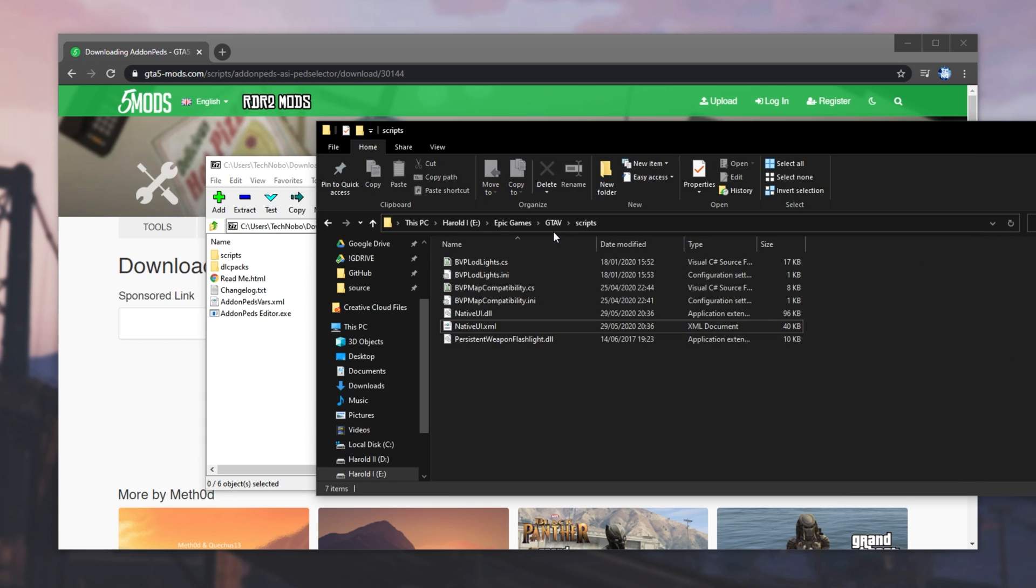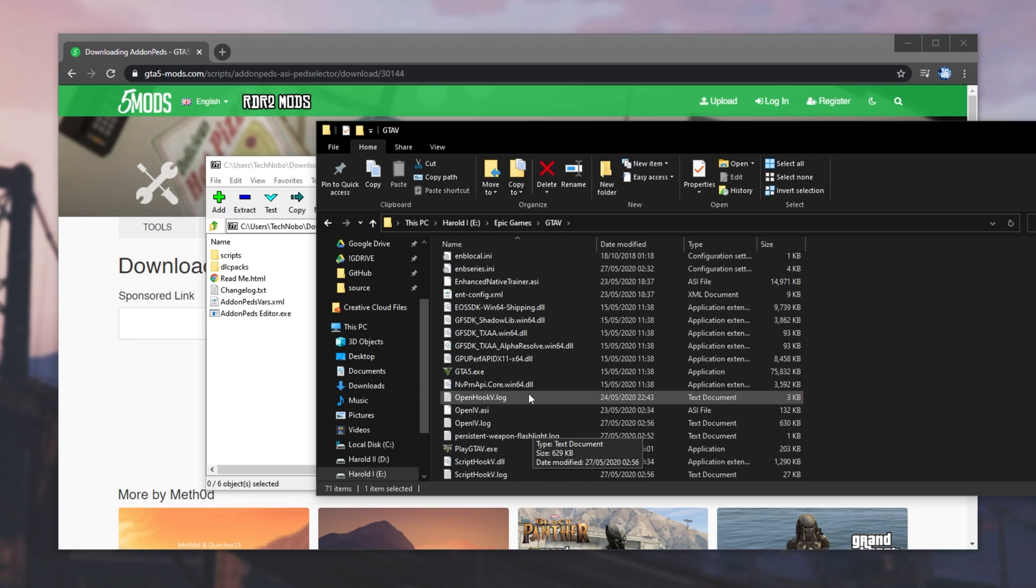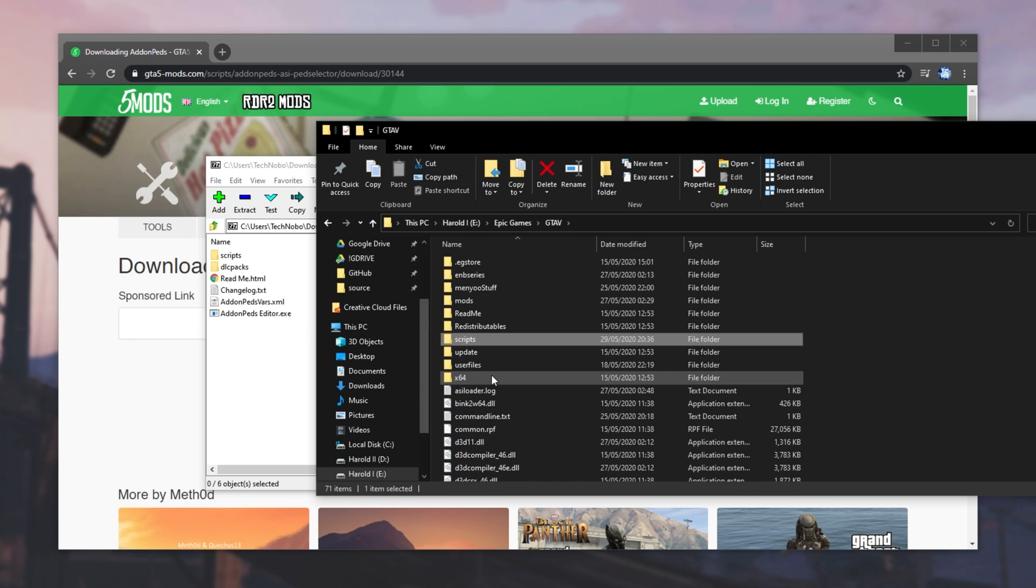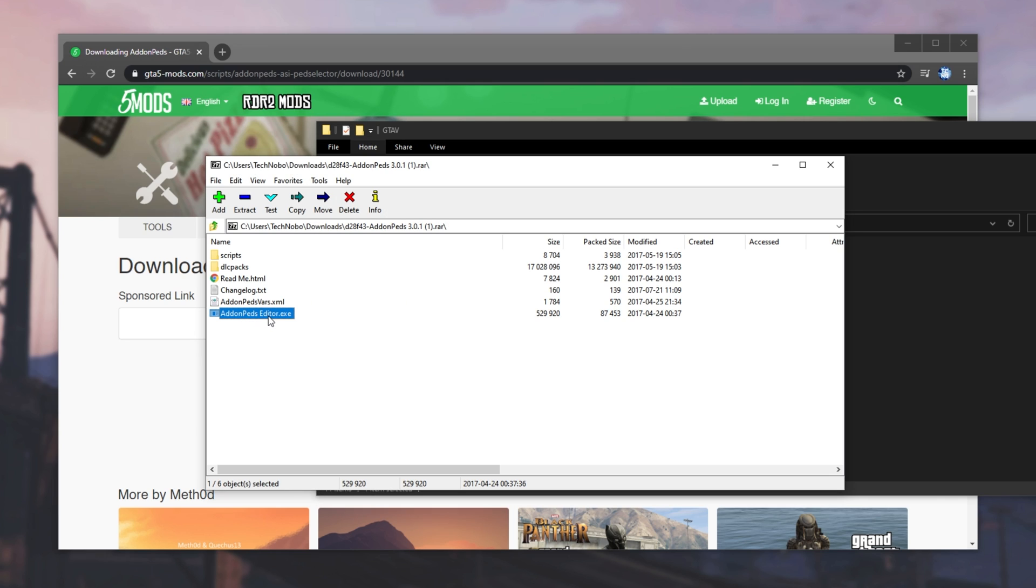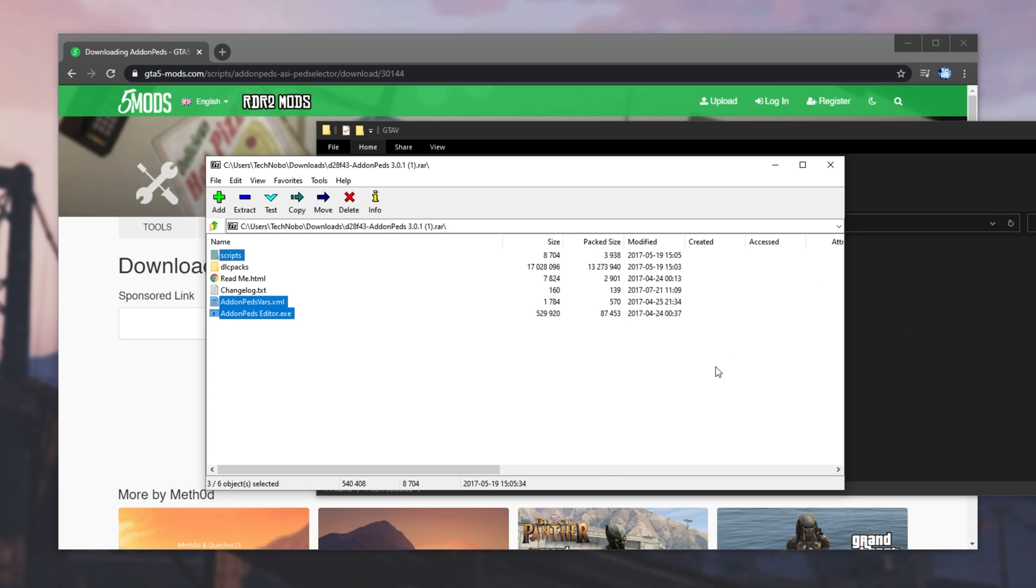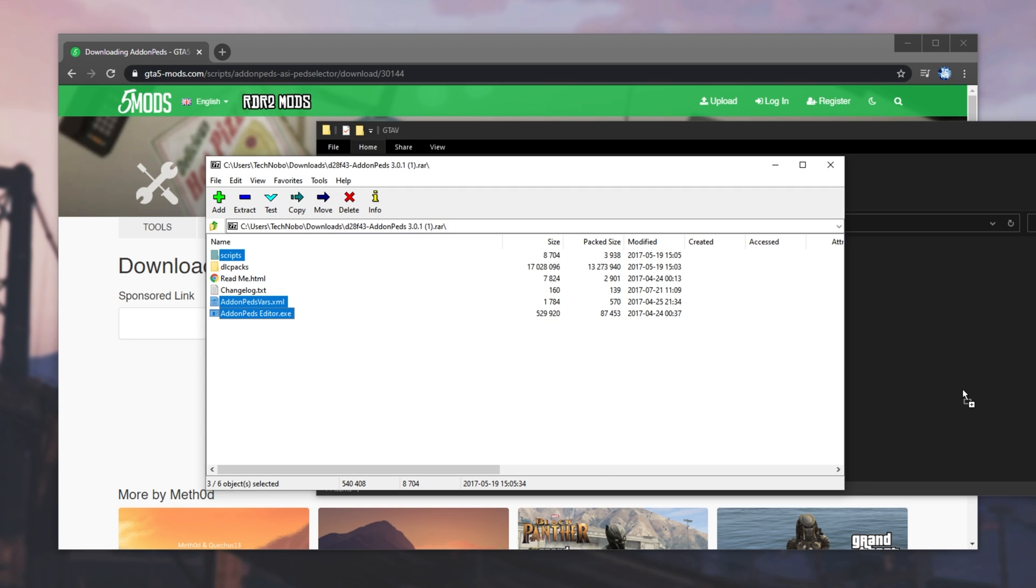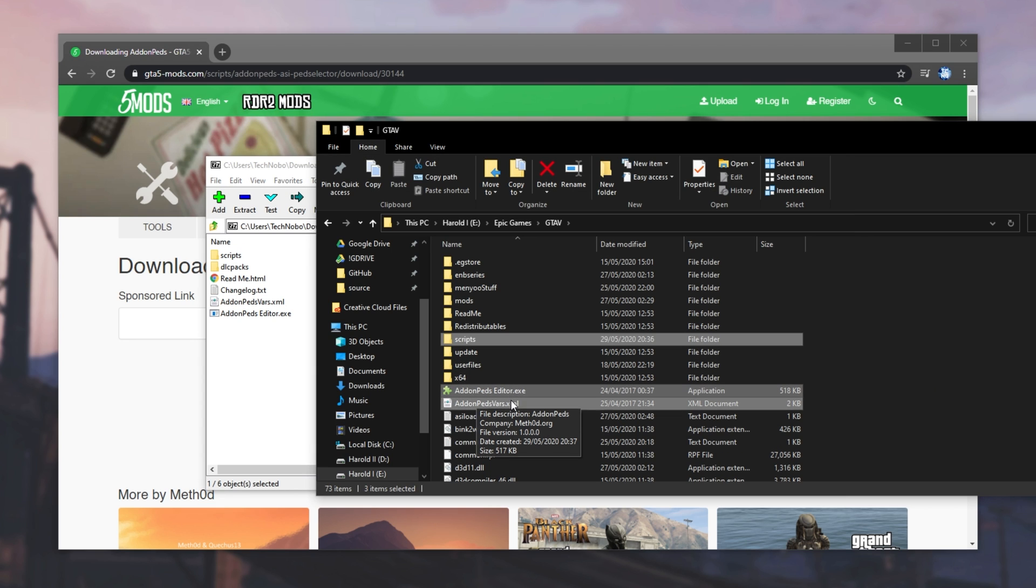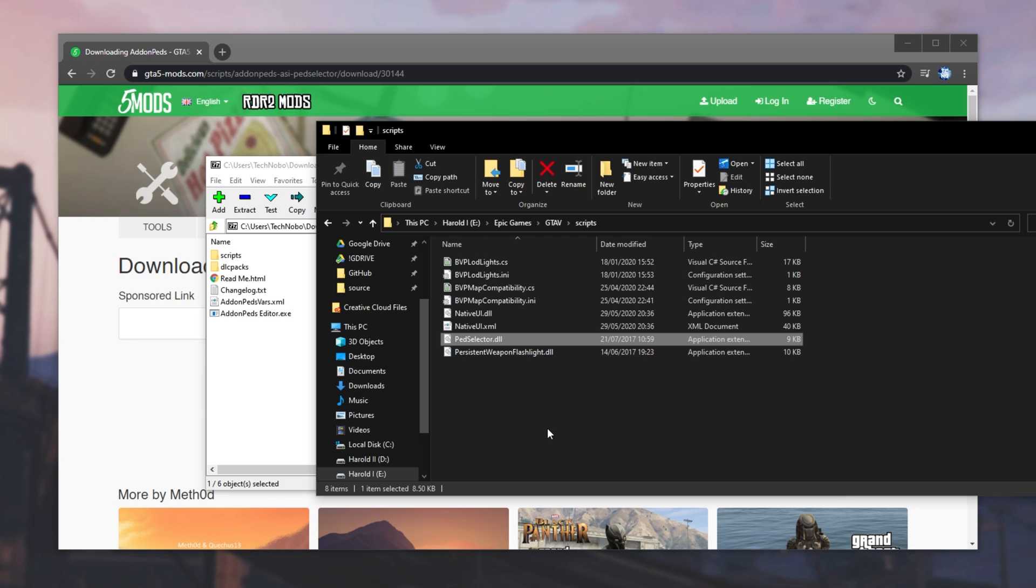All we need to do is make sure that we're in the GTA V base folder. We can see Scripts and GTA V.exe. Then, what we can do is simply select AddOnPedsEditor.exe, AddOnPedsVars.xml, and Scripts, as such. And I'll drag and drop these three folders across into this plain GTA V folder over here. As you can see, AddOnPeds, AddOnPedsVars, and inside of the Scripts folder, we have PEDS selector. Great. So now we successfully installed that.